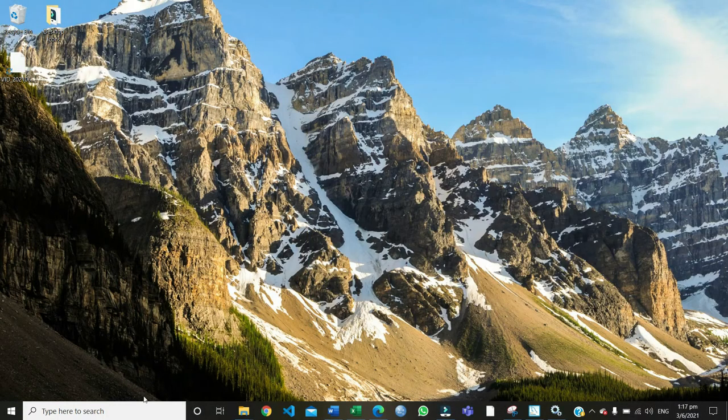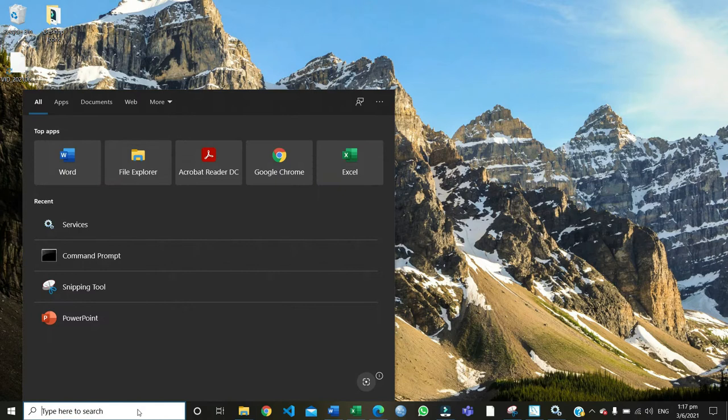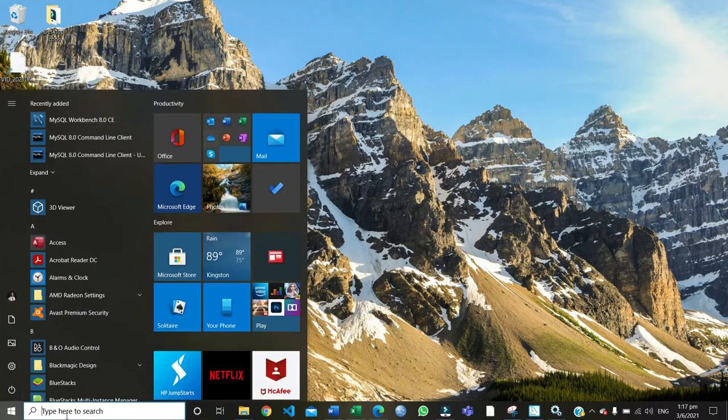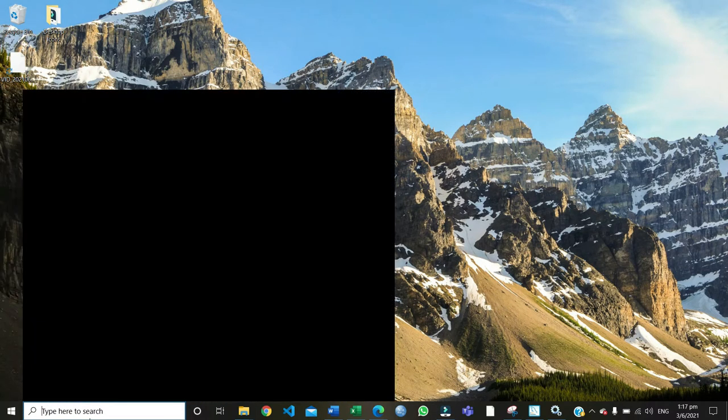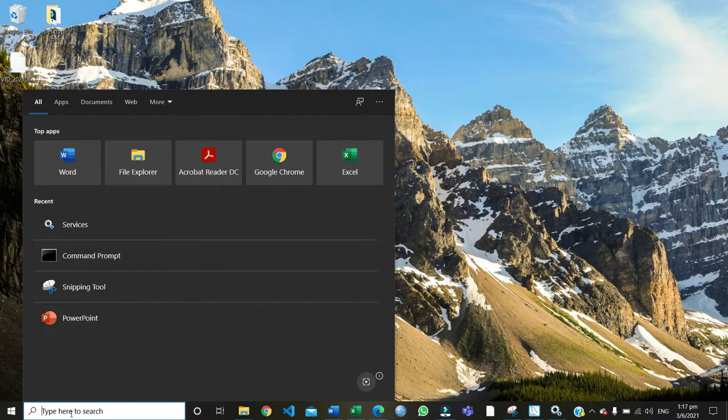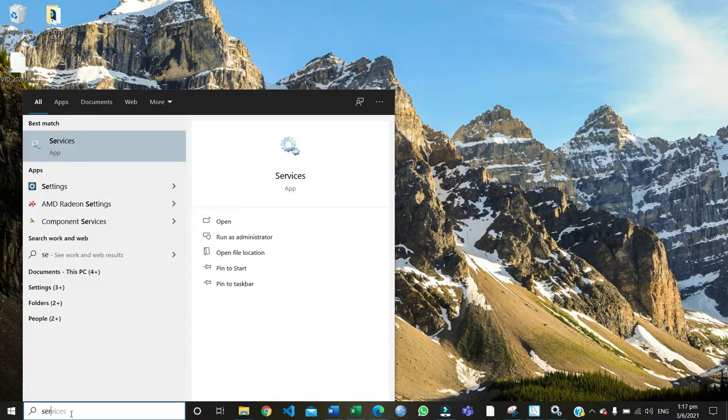So what I did was go to - it doesn't really matter which one you go to - you just start right here and search for services.